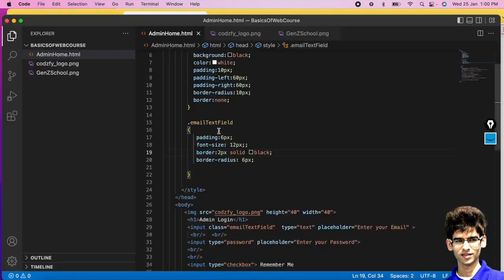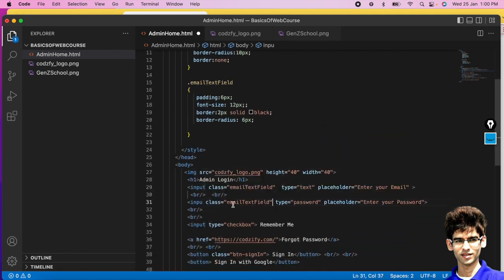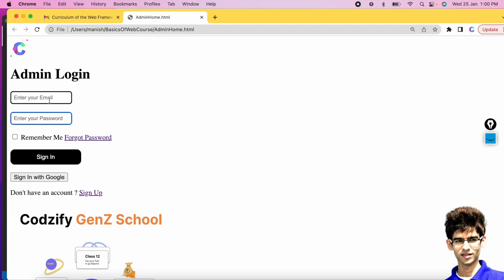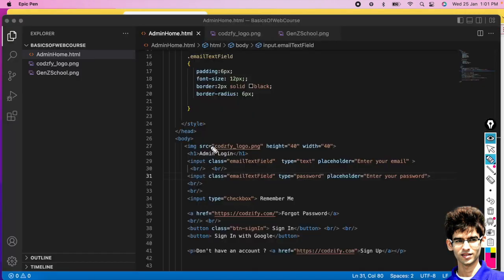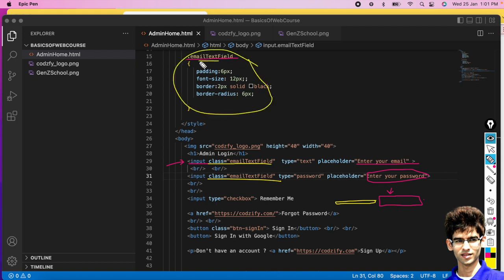Similarly for the password text field, you can apply the same class — 'emailTextField' — so it gets the same design. If you create any other text field like 'Enter your mobile number', you can use the same class name there too. You don't have to repeat the CSS — just reuse the same class name and all styling is applied automatically.